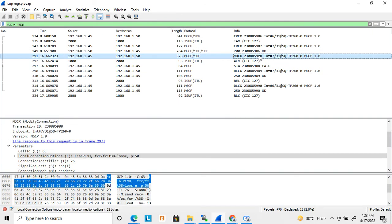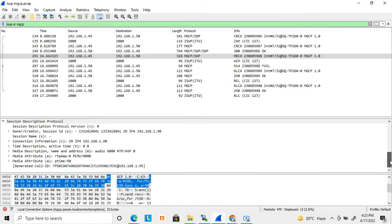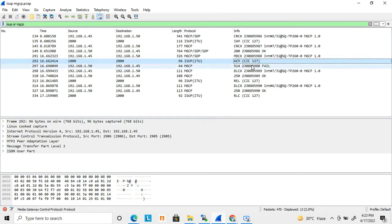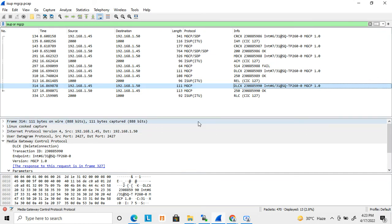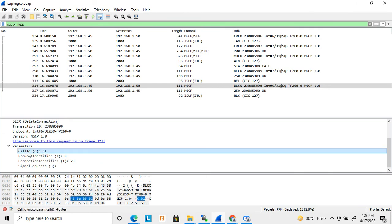After the 200 OK, a Modify Connection request (MDCX) is sent to the media gateway controller with updated SDP details. The ACM is received, the call establishes, and media establishes between two endpoints. Then when a Release is received, DLCX is sent - the media gateway controller sends the Delete Connection command, releasing the media connection and the circuit.